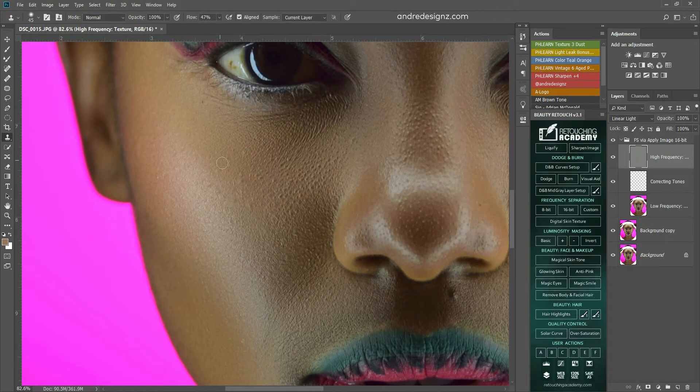So that looks good. The next thing now is to, let me see.